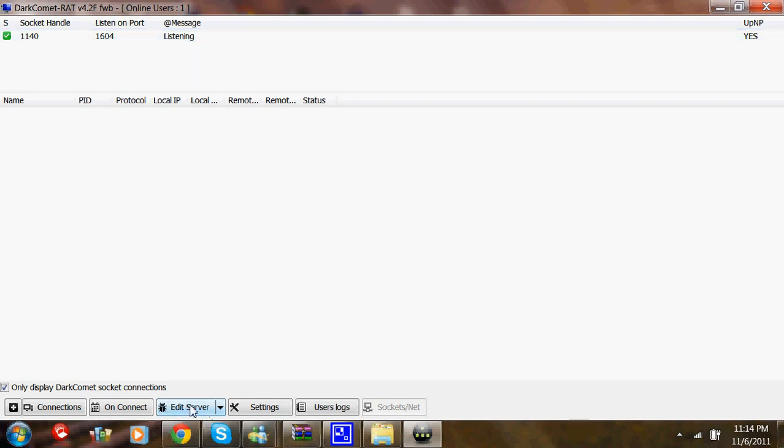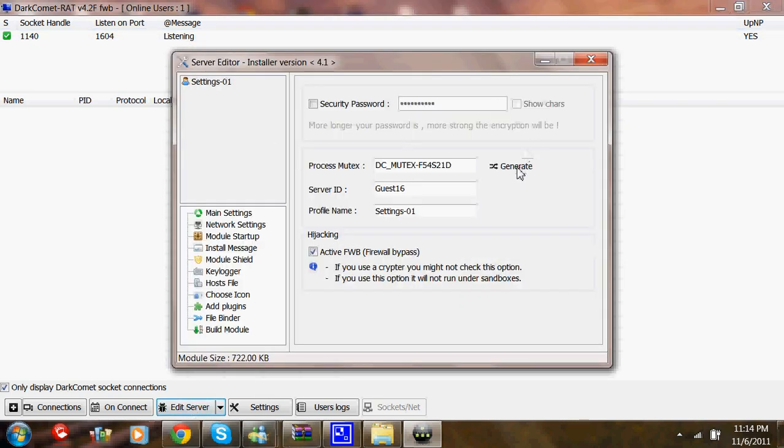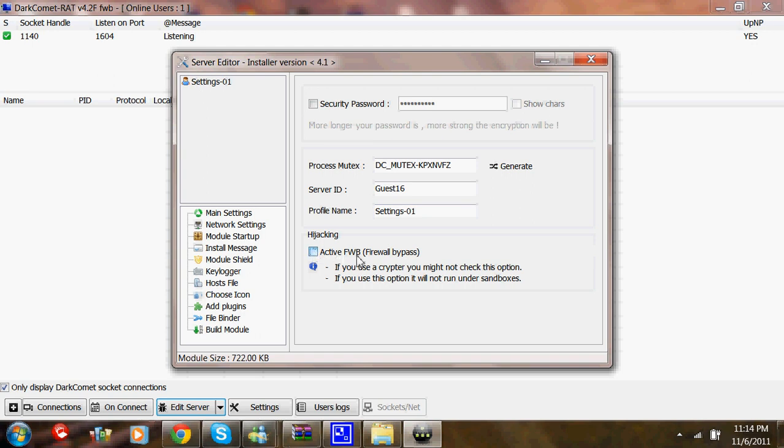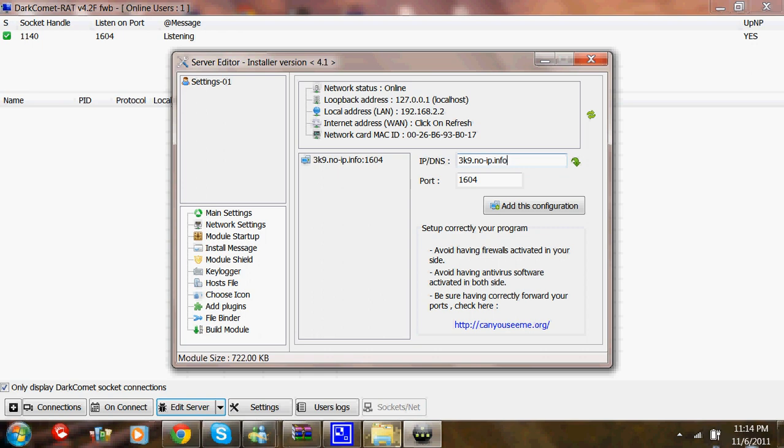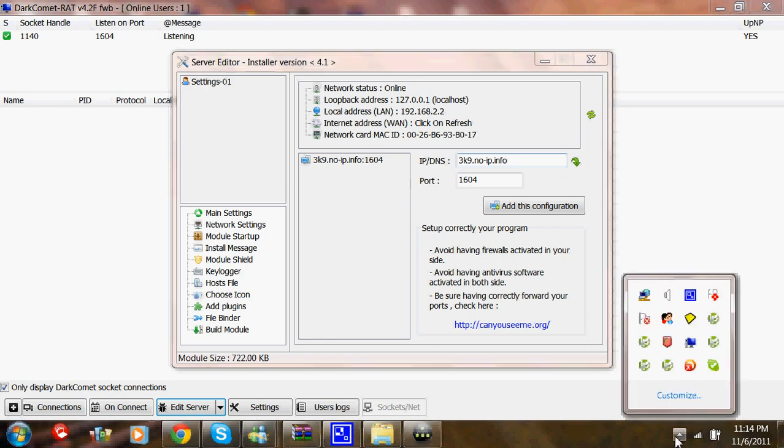Then go to Edit Server and generate this a few times. Turn off ActiveFWB. Then you're going to add in your NoIP host. You're also going to need DUC 3.0 which can be found on NoIP's website.